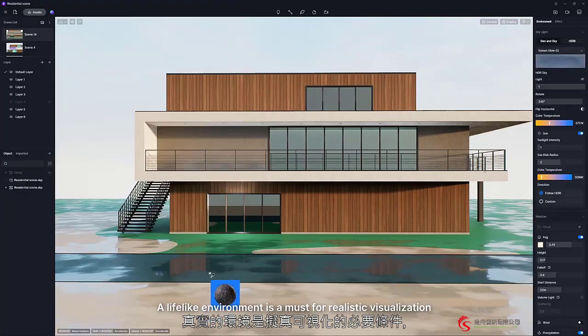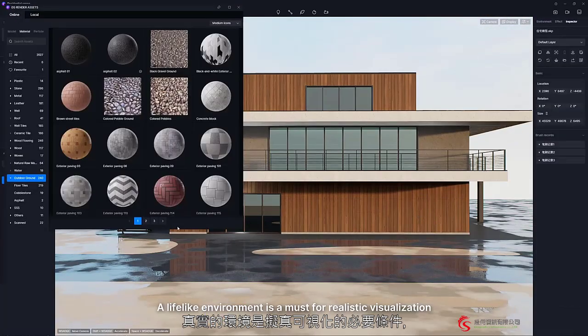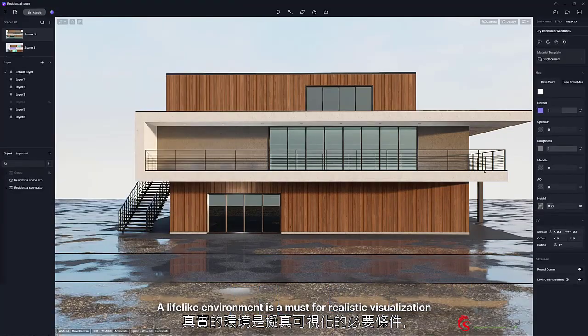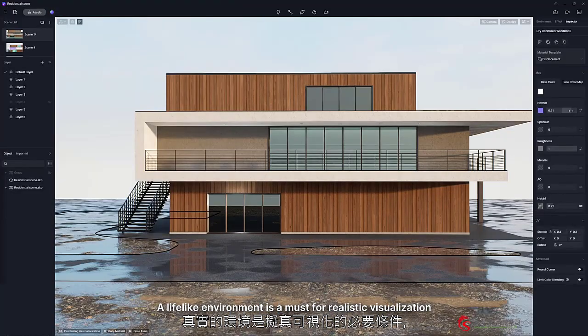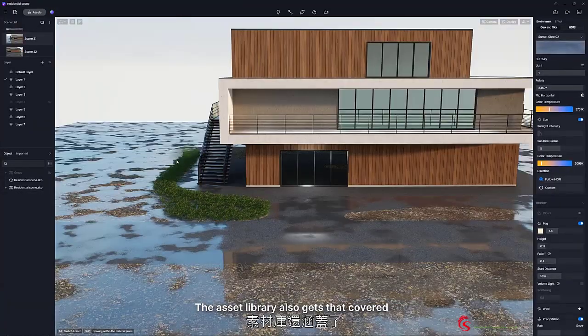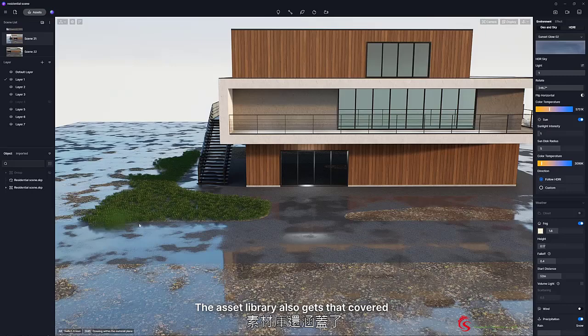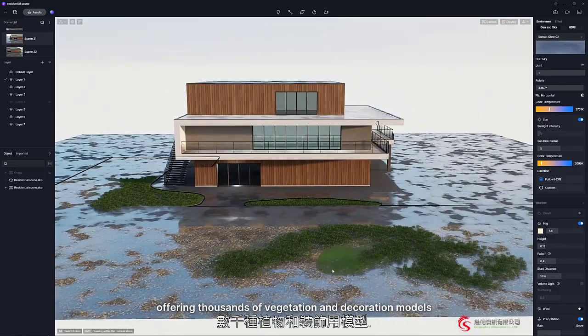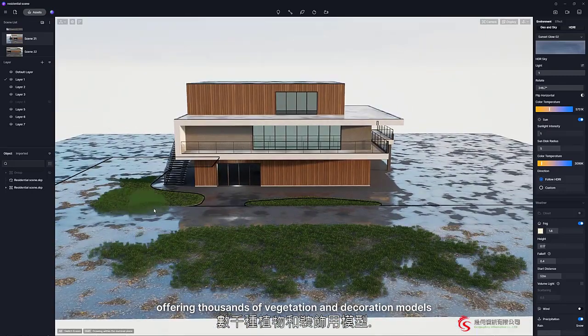A lifelike environment is a must for realistic visualization. The Asset Library also gets that covered, offering thousands of vegetation and decoration models.